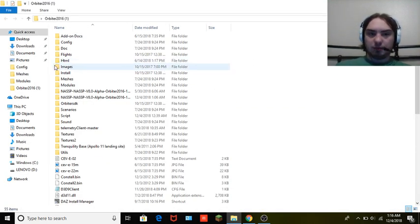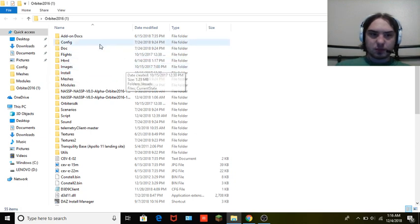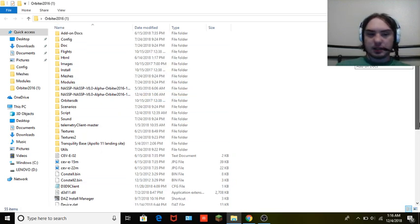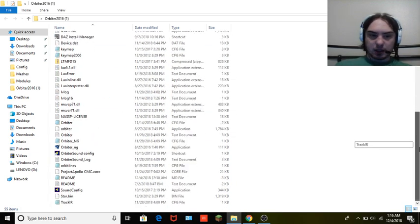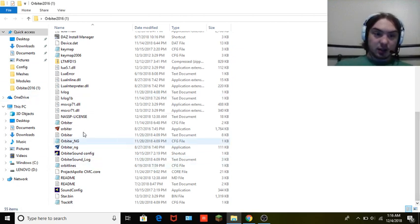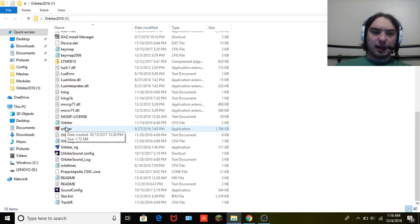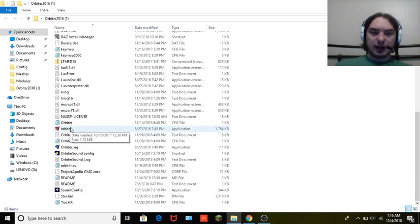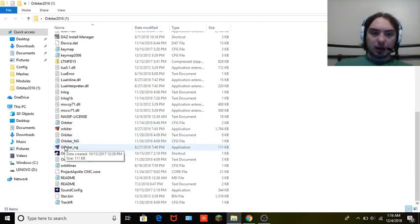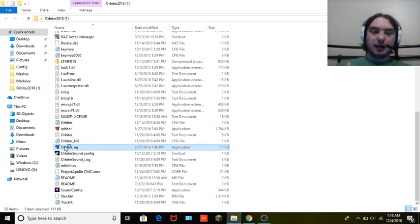Go to your Orbiter 2016 file and this will bring up your traditionally installed files. I have it as the Orbiter 2016 NG file. If you don't have the D9 file — I think that's what it's called — that enhances the visuals, you hit your normal application. But if you have the visual enhancements like I do, you want to hit NG.